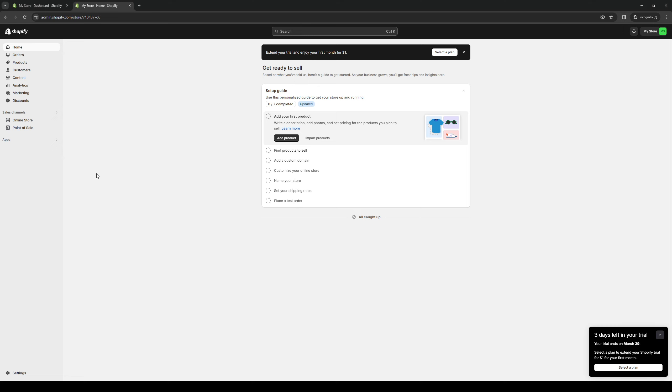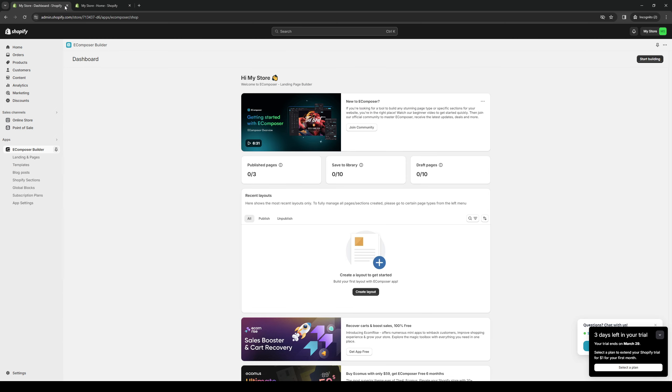log into your Shopify store manager as an administrator. As you can see, here's my account and what the dashboard looks like. I've just set up a dummy store for the sake of this video.